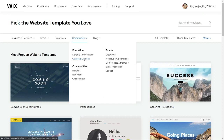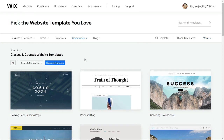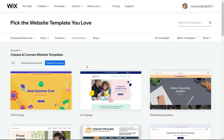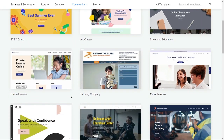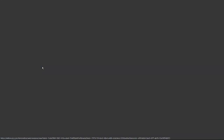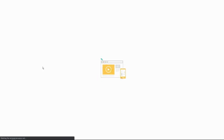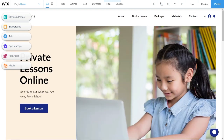Select Classes and Courses. Now you will see there are a lot of design templates. But for this tutorial video, I encourage you to choose the online lessons template. Click Edit and wait a few minutes. After that, you will see the Wix Editor.